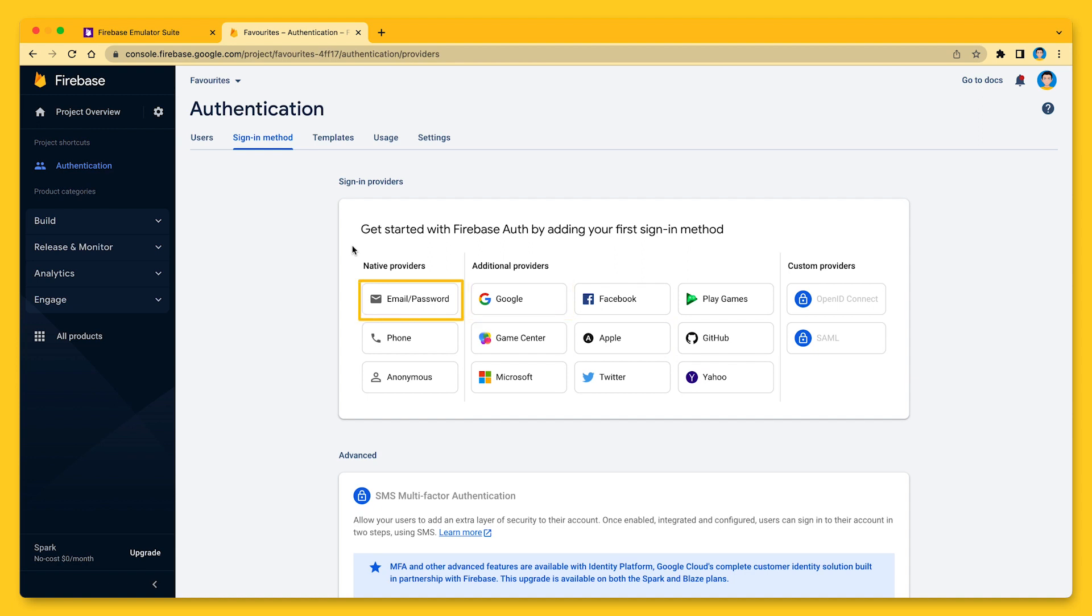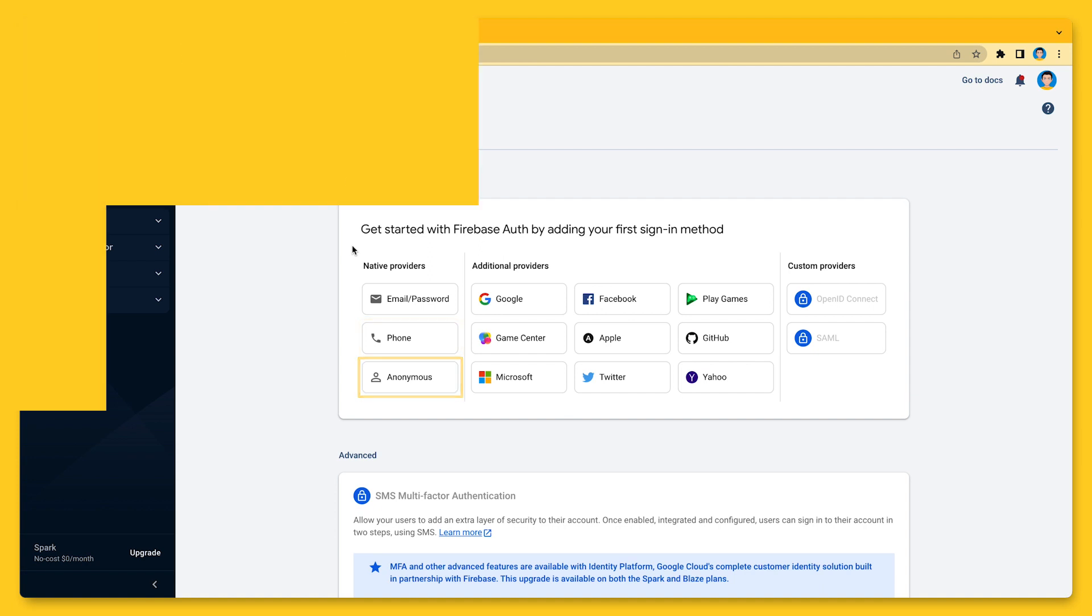email and link, phone number authentication, and my personal favorite, anonymous authentication, and many more.